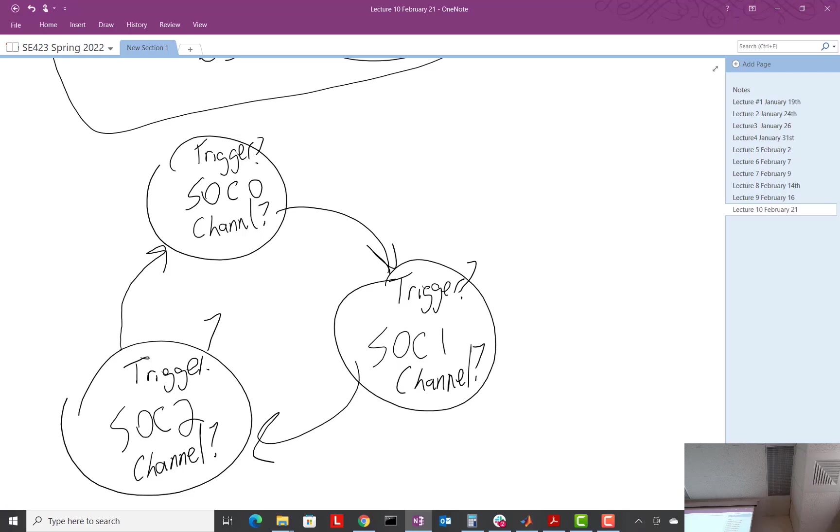If you saw any of that when you were reading, we're going to use the default priorities. SOC 0 is the highest, then SOC 1, then SOC 2. I think in the lab, we do at most, we use four SOCs when we get into the lab this week.